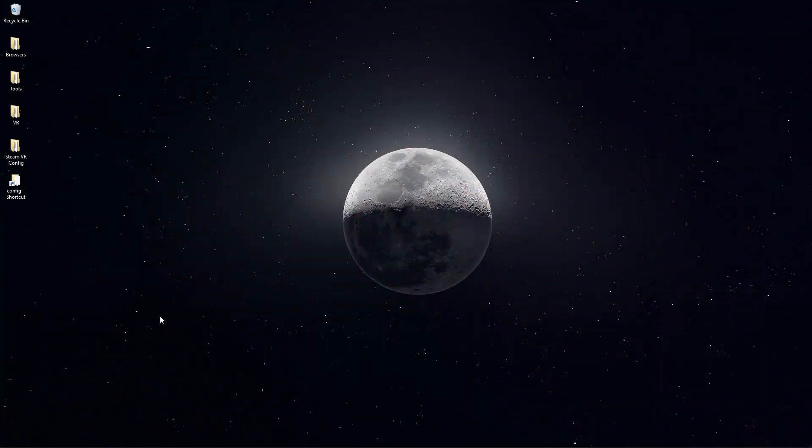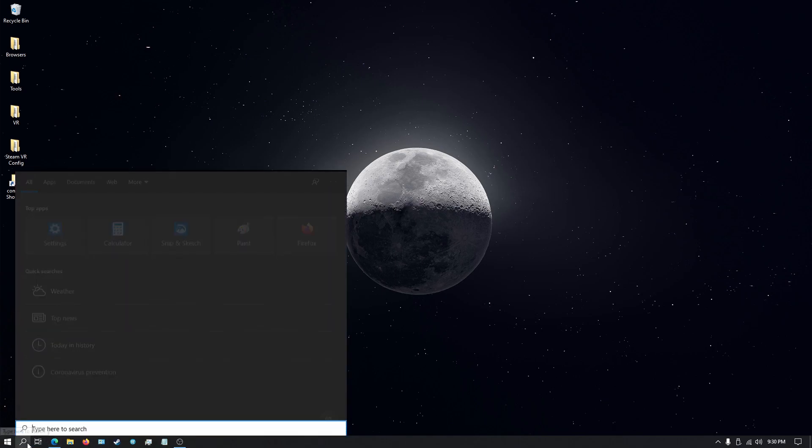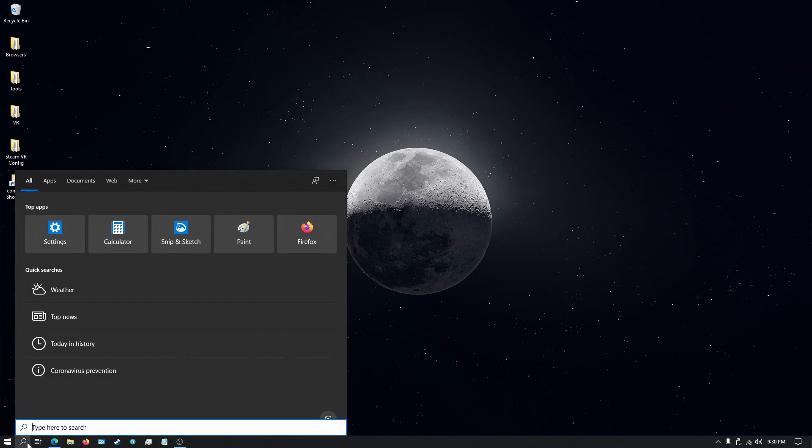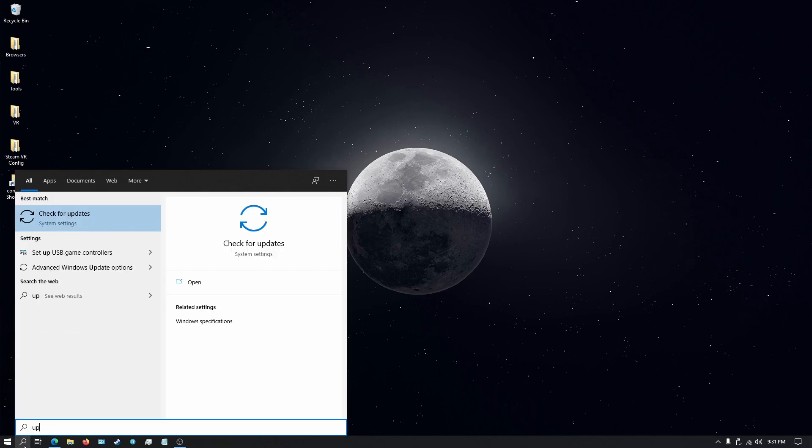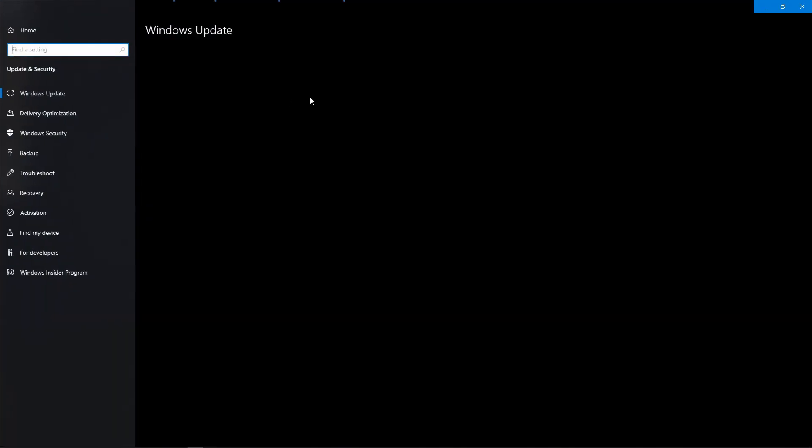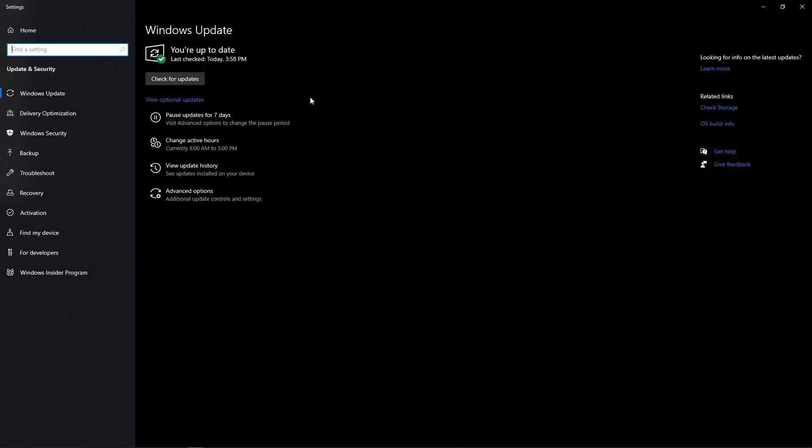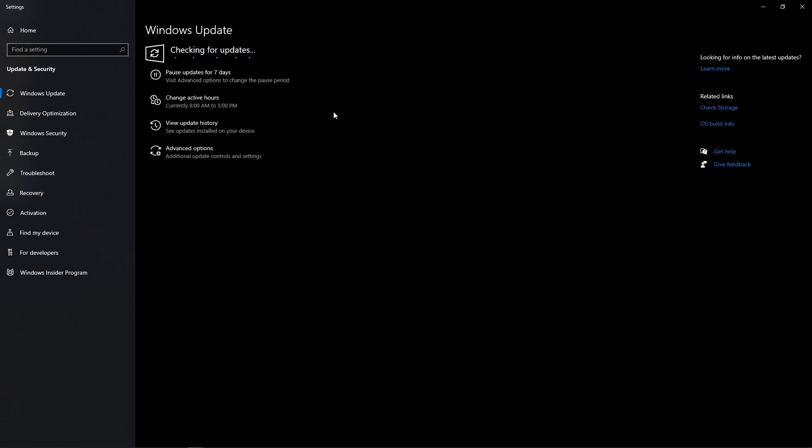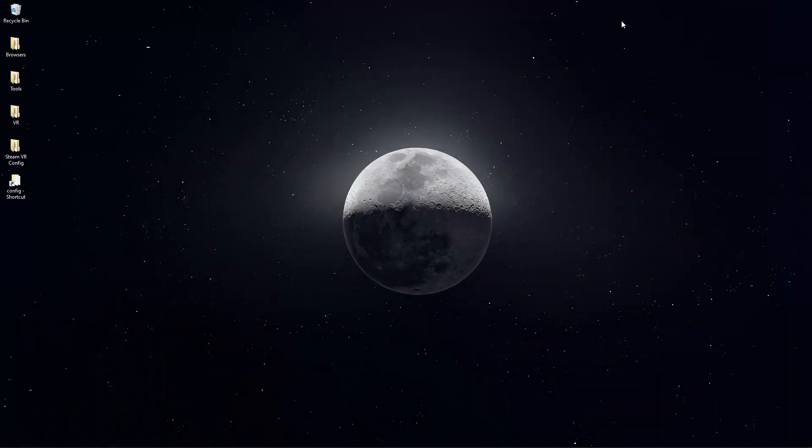The first thing we're going to check is that Windows is up to date. You can click on your search button down in the task bar or alternatively use the Windows S shortcut, type update, click check for updates, then click this check for updates button. I already updated it so I'm not going to have any, but if you have any make sure that you install those and restart your system.